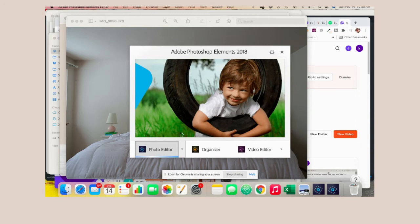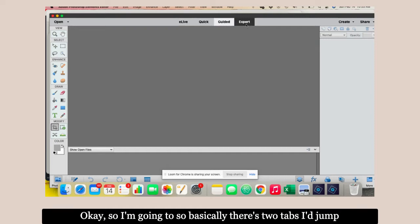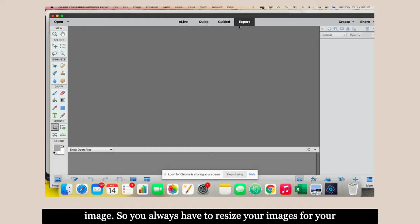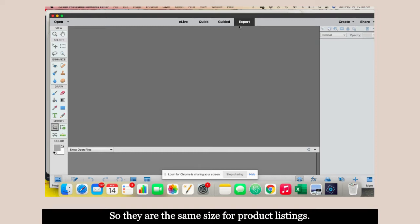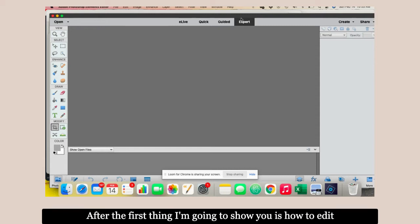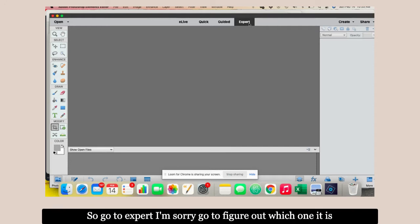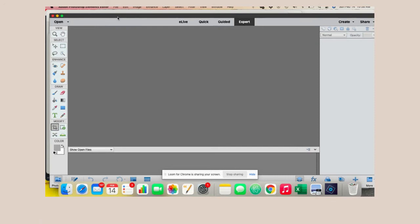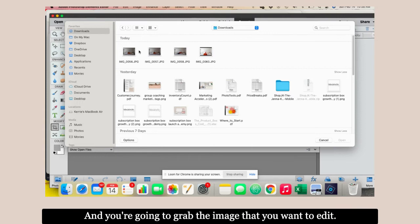There's two tabs I jump in and out of depending on what I'm doing. First I'll show you how to brighten an image. Second, how to resize an image. You always have to resize images for your website for product listings so they're the same size. I like 600 by 600 pixels, but they just have to be the same size. I'll show you how to resize them after.